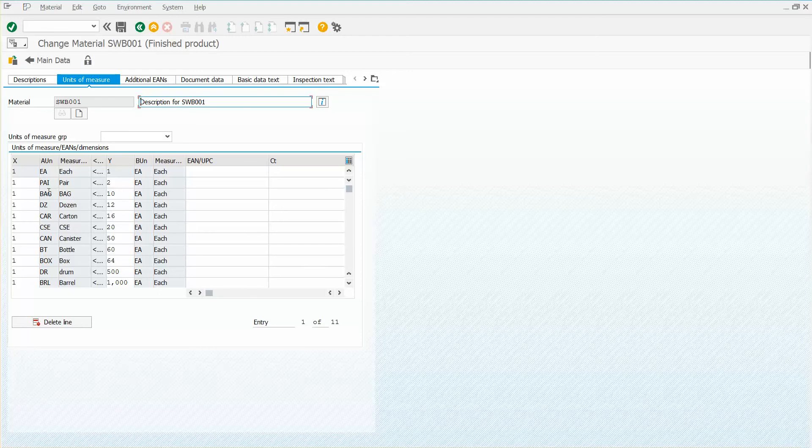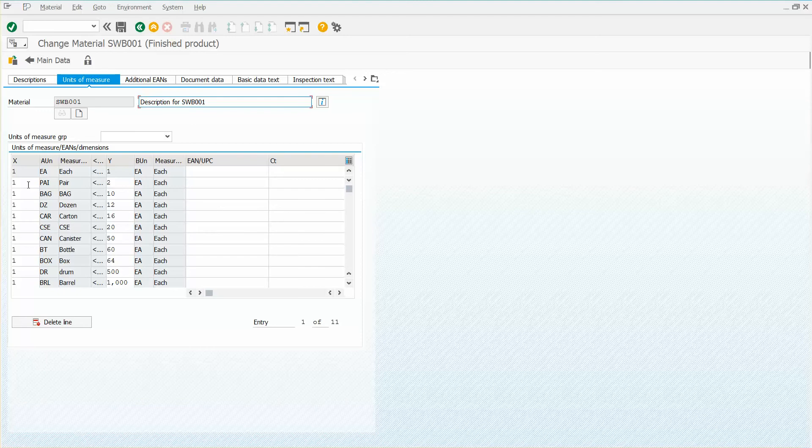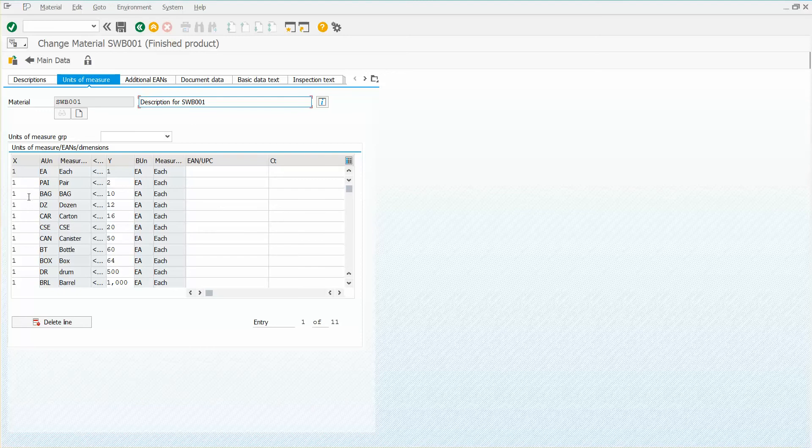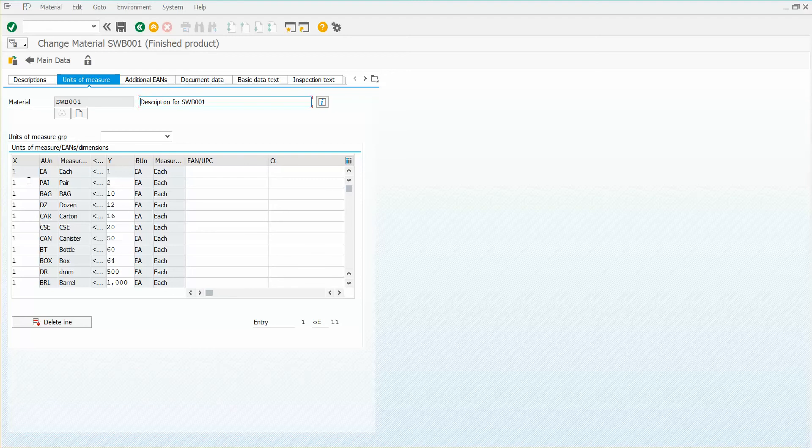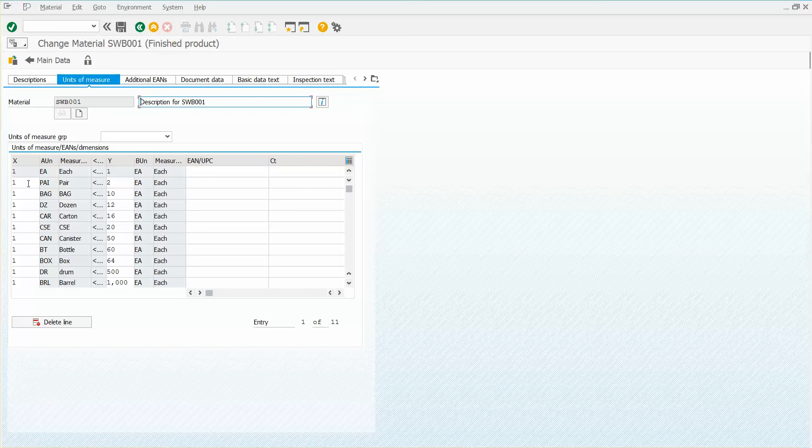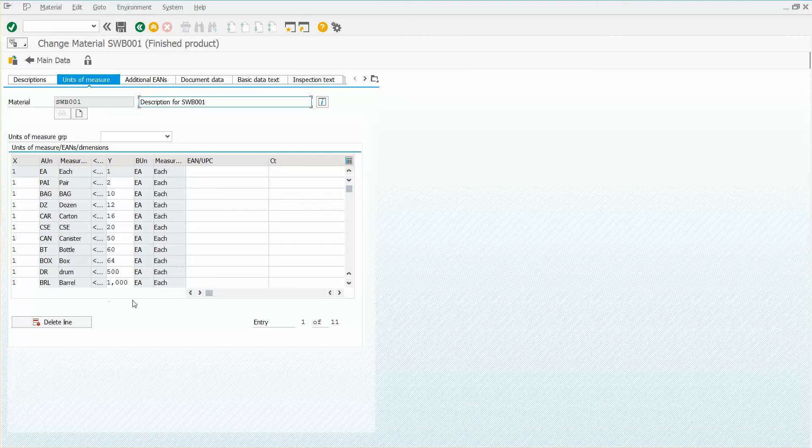The question was how could they add another unit of measure to this screen. The tool they were using would loop on multiple units of measure and it was not a GUI scripting tool, so it was actually trying to do a BDC recording, which would need to be able to input the data into the same row over and over.